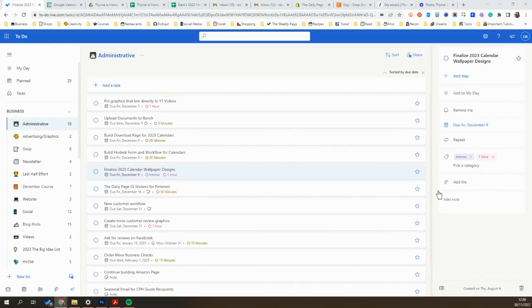This tutorial is going to show you how to use browser users, and this can be really helpful if you are someone who does freelance or works with various clients, or if you just need to keep your work systems separate from your personal systems.